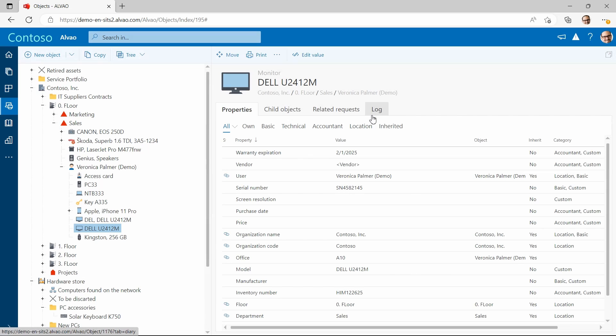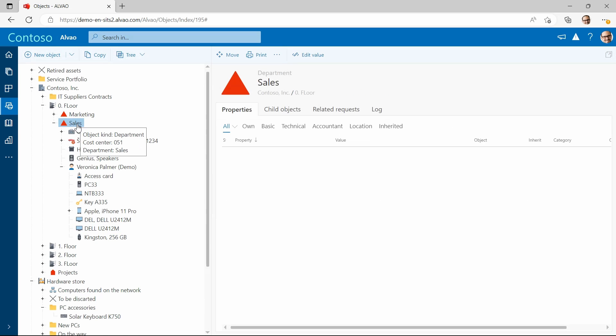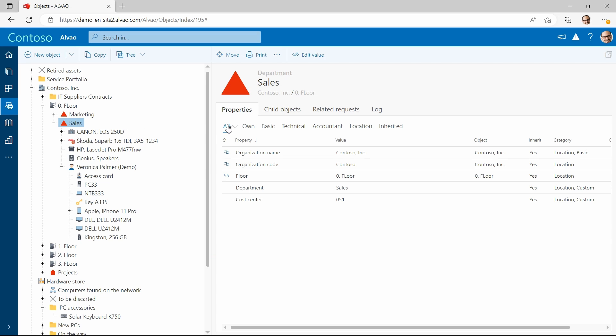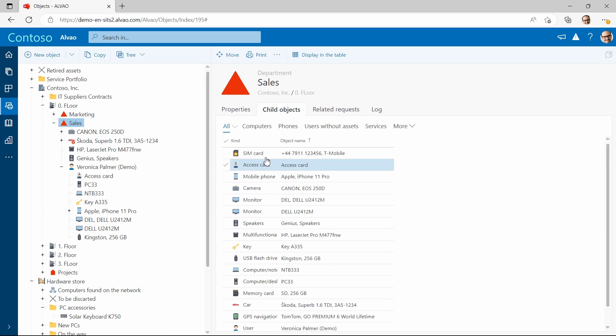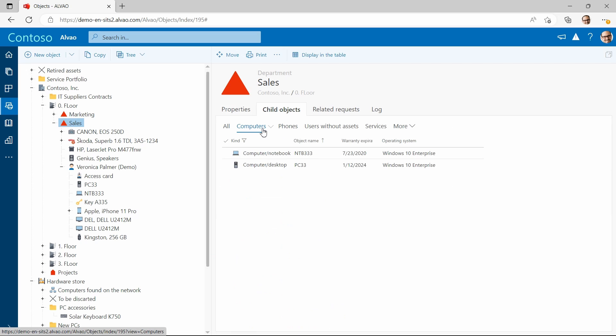Sometimes you may want to find out how many and what assets there are within a department. By clicking on the child object on the department you find easily it. Here is an overview all in one, but also I can find some particular such as computers and phones.